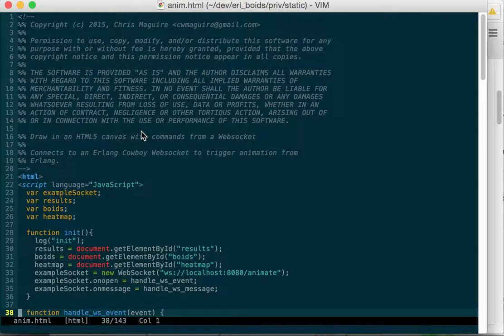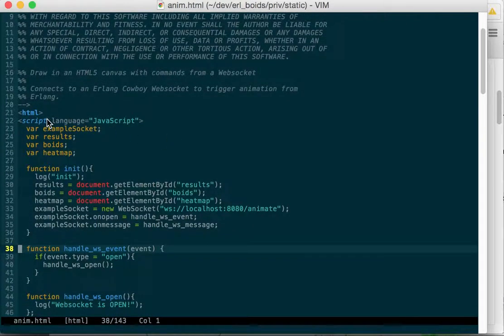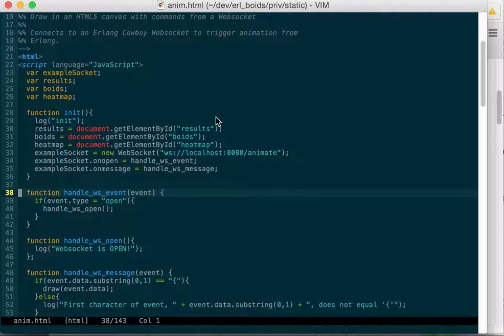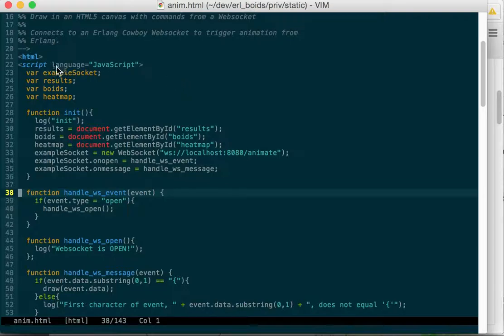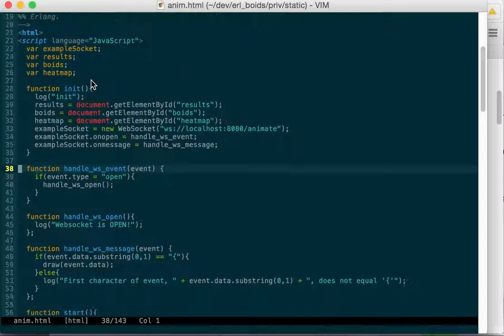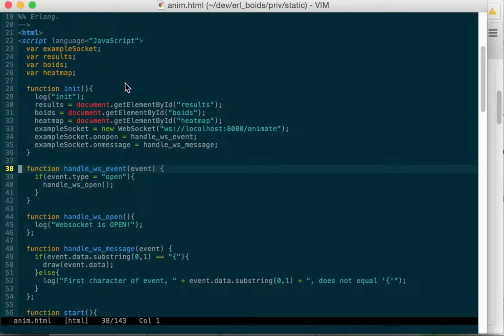So we have our standard license, open tag, some script, some global vars, the init function.